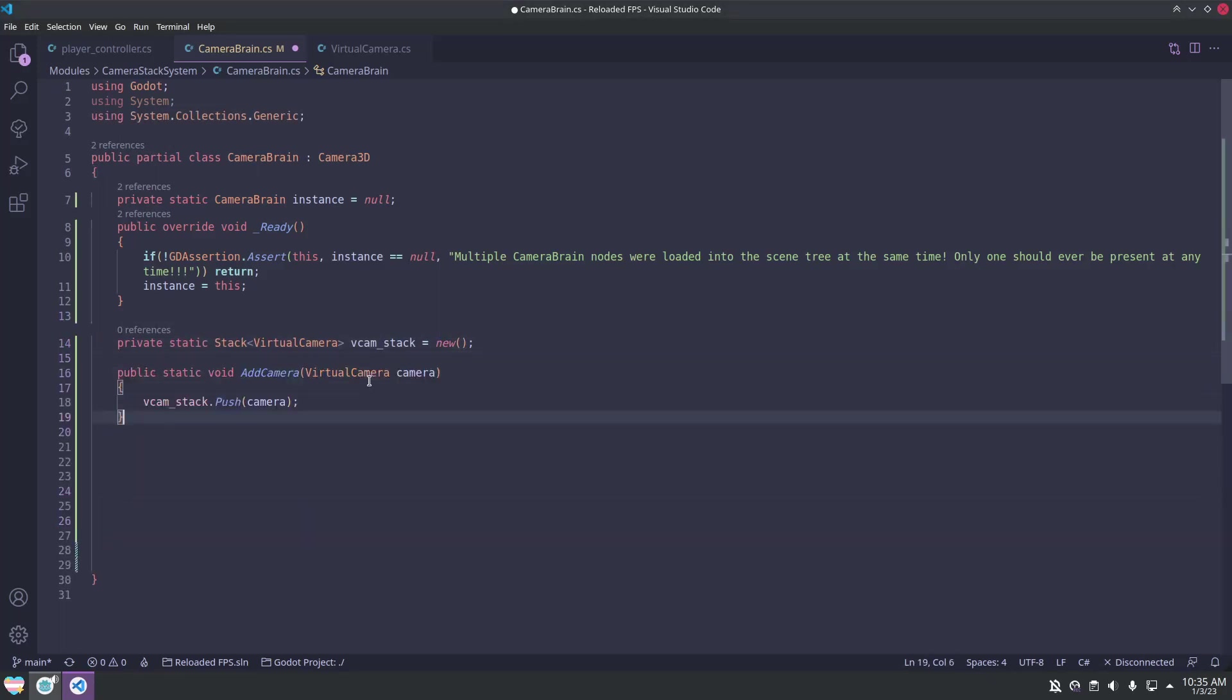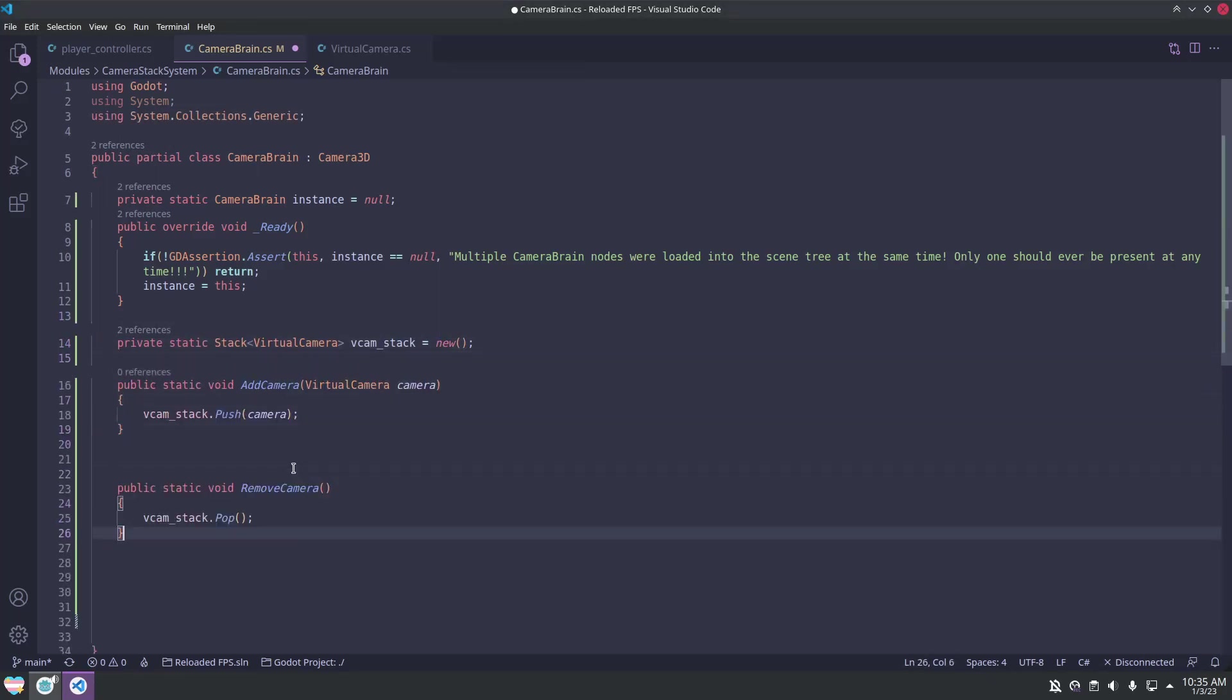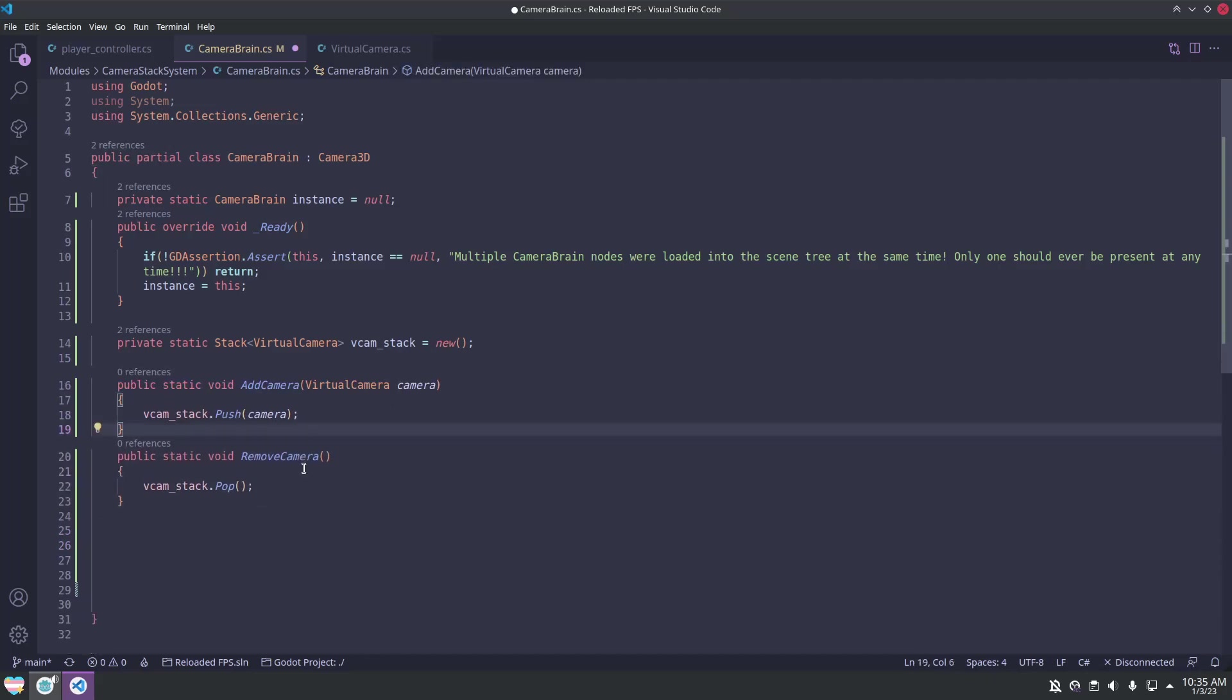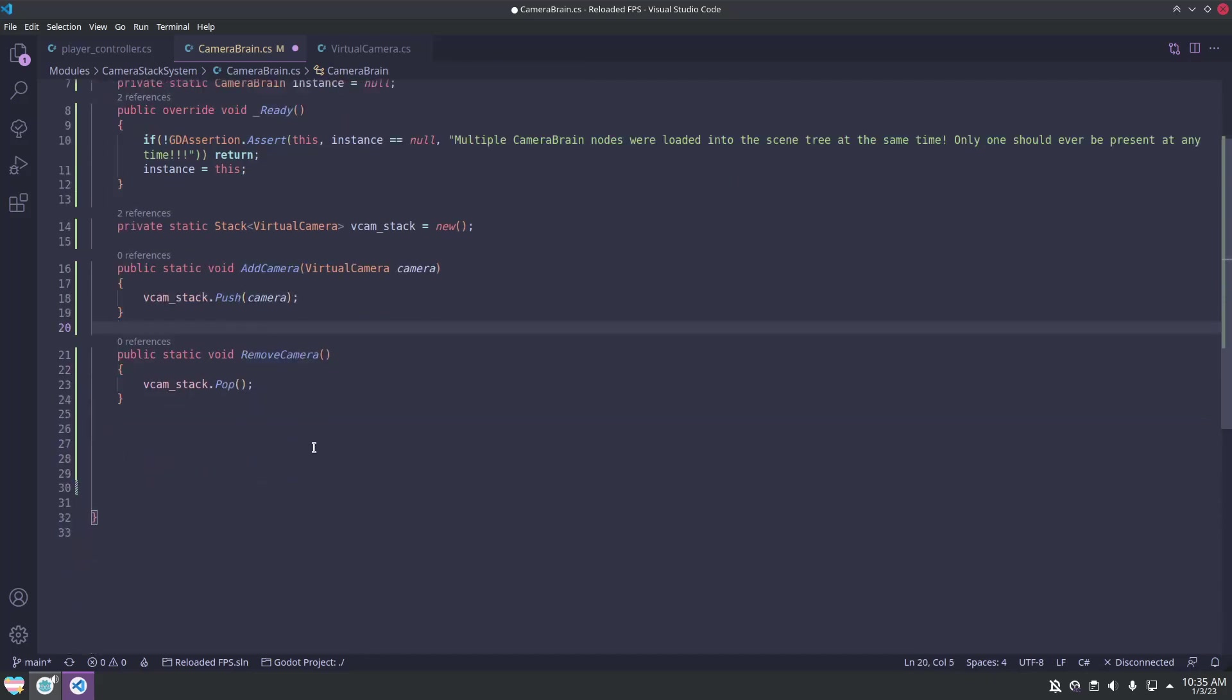Now we need two static functions, add camera and remove camera. These will add and remove the virtual cameras to the stack.